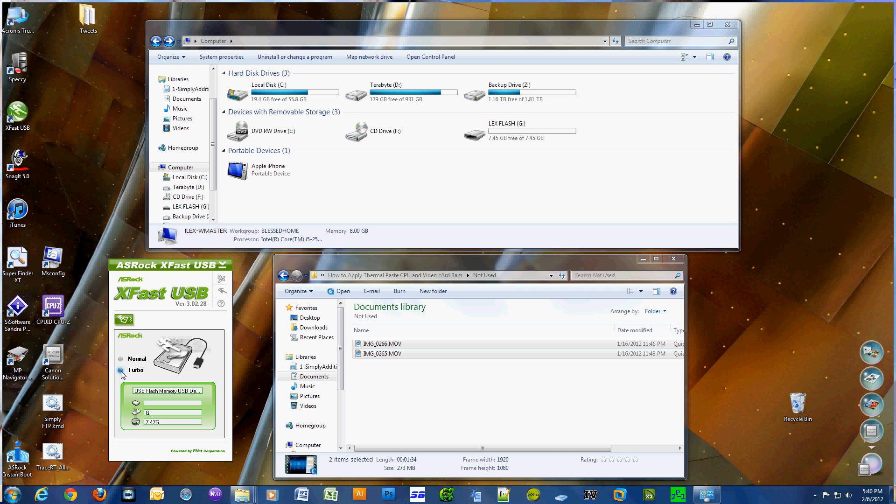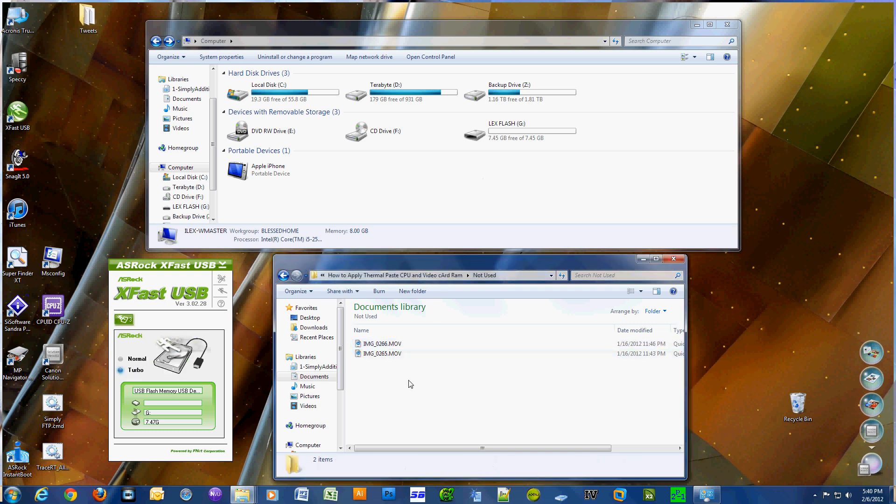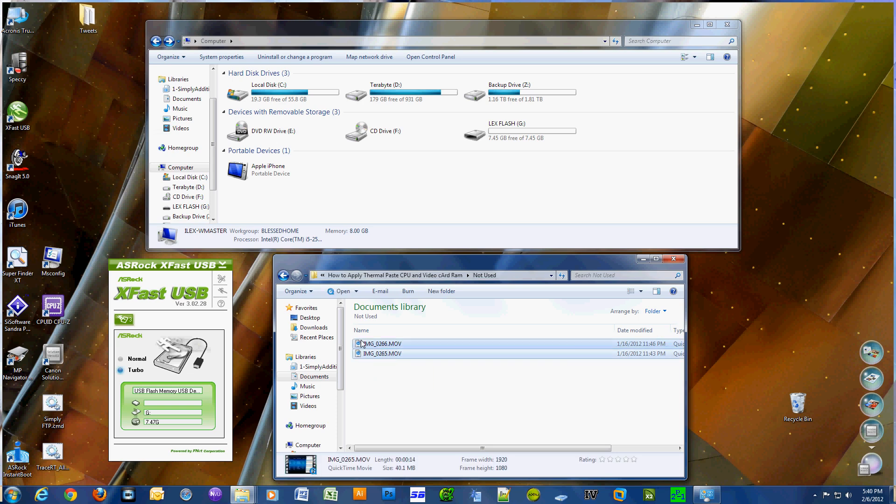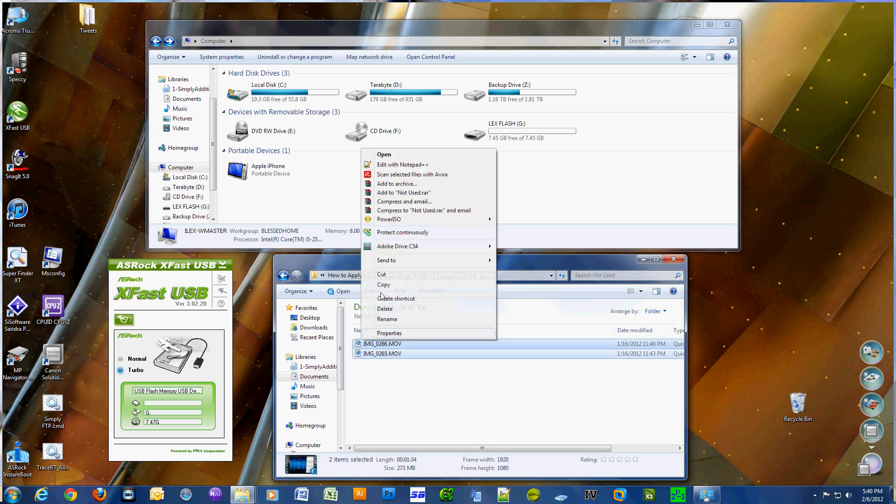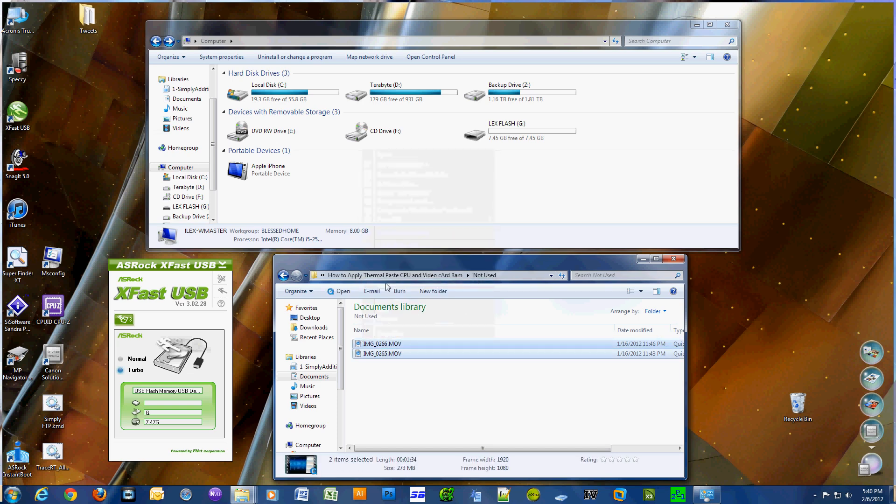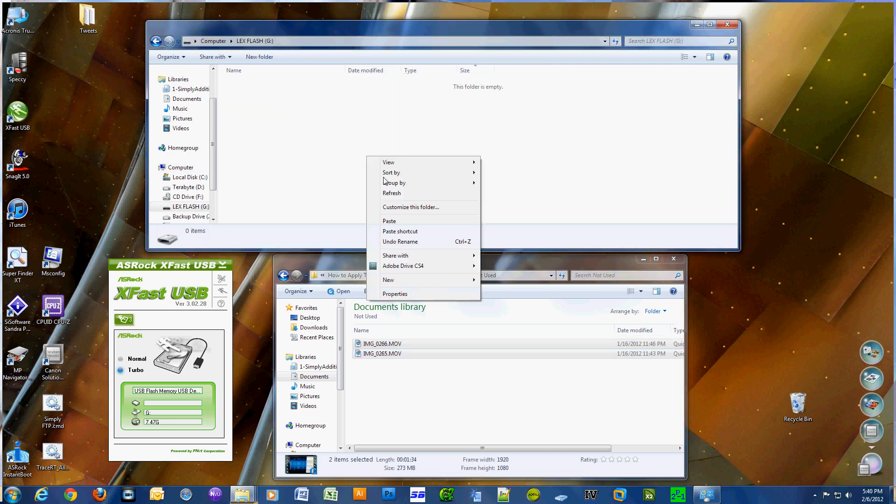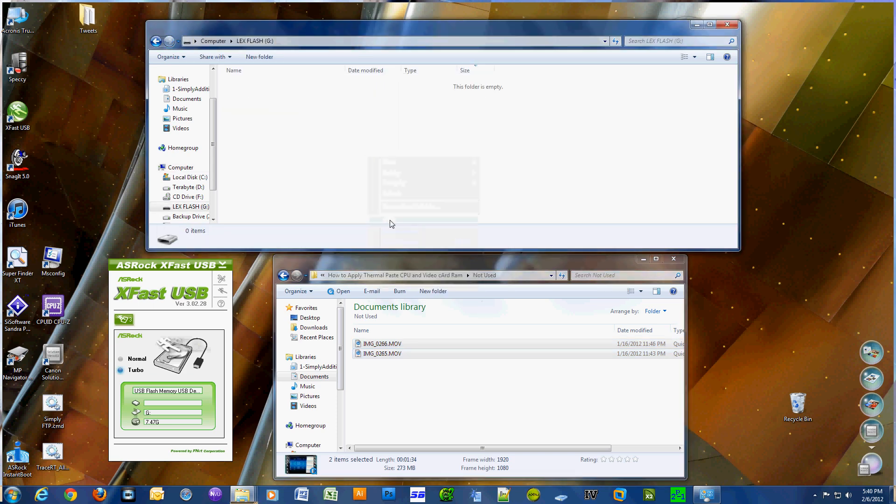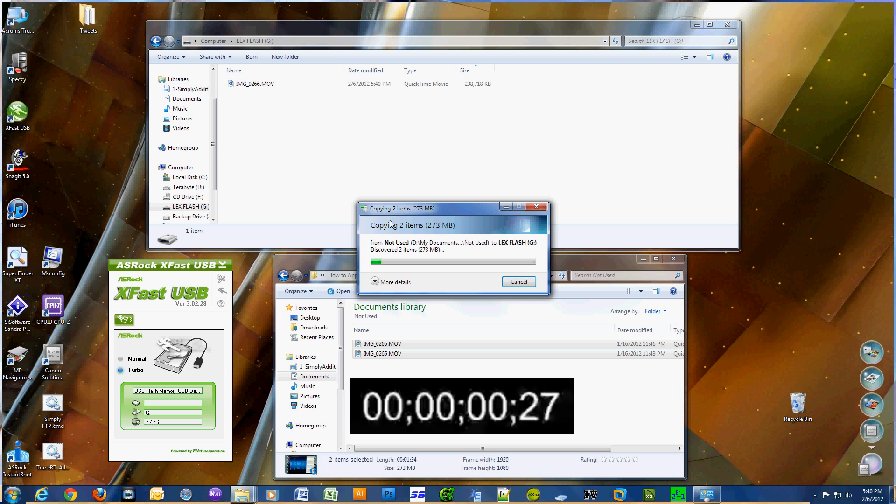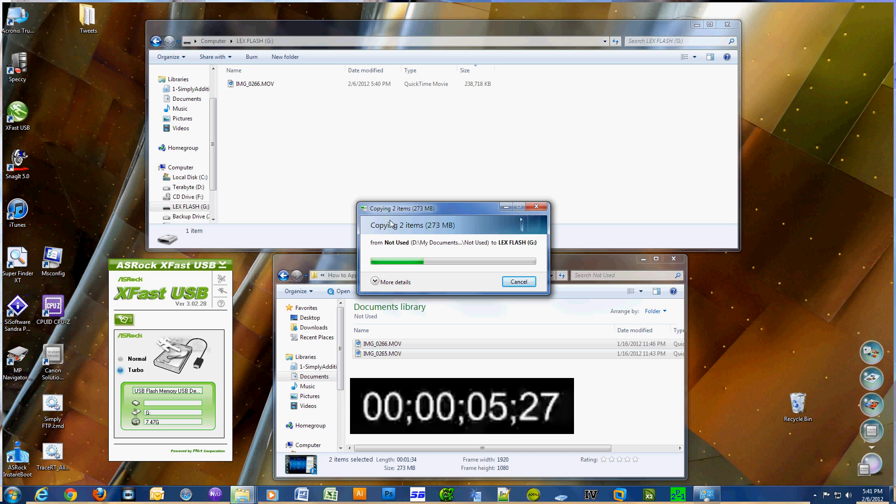We're going to transfer the same two files using the same exact procedure, the copy and paste function. As you can see by the progress bar, it does seem to be working a lot faster already. That's a really good sign.